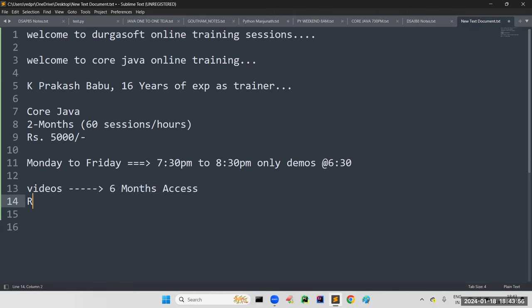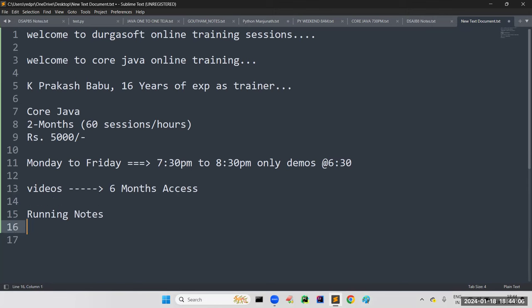We are also going to provide running notes — these have lifetime validity. Only videos have limited validity. Running notes will cover each and every topic completely with definitions, examples, coding, and including input and output. We'll also cover multiple choice questions and finding output — the kind of tricky questions they ask in interviews where they give a question and ask you to find the output of a program.